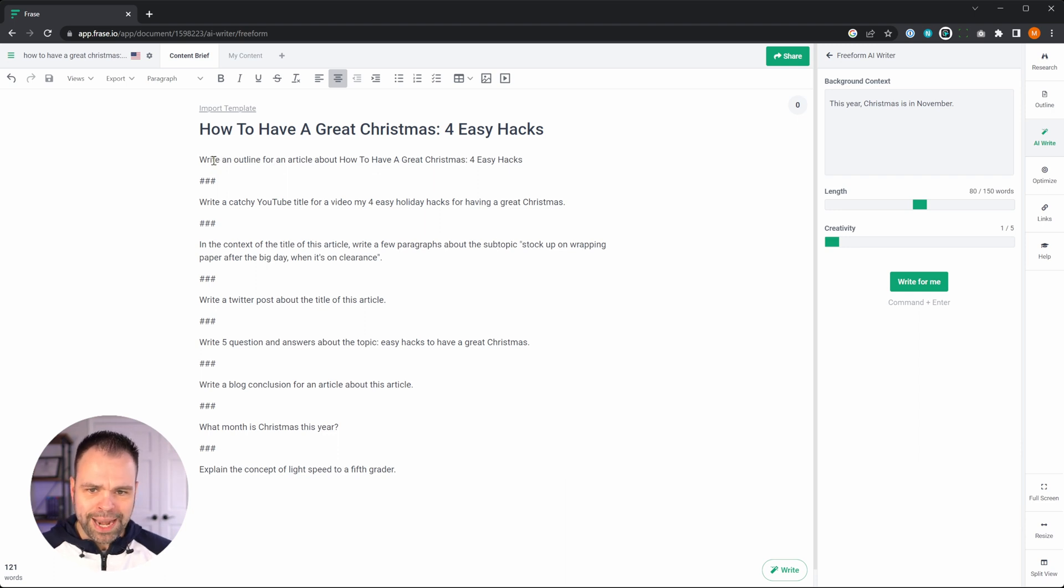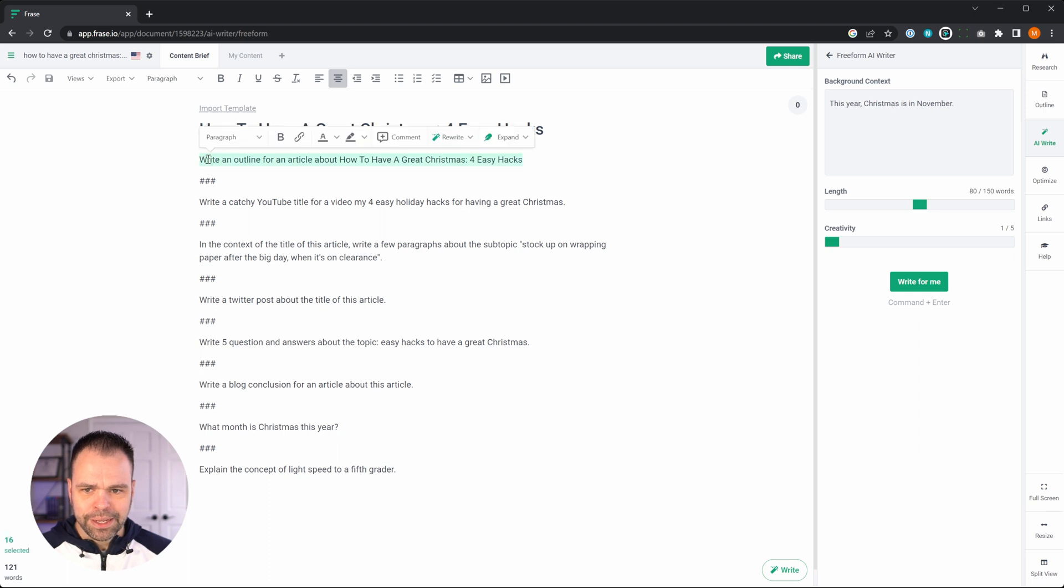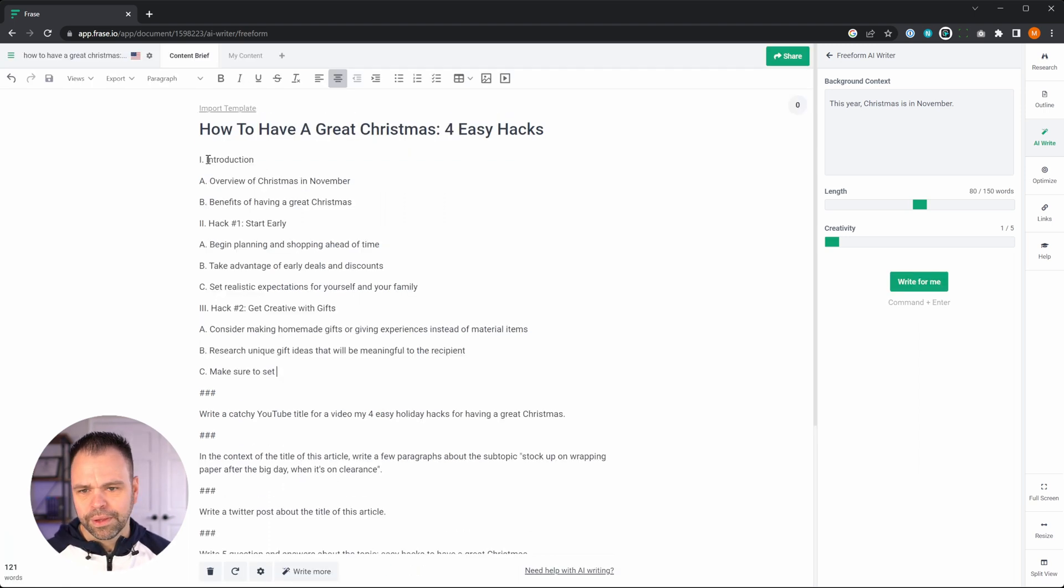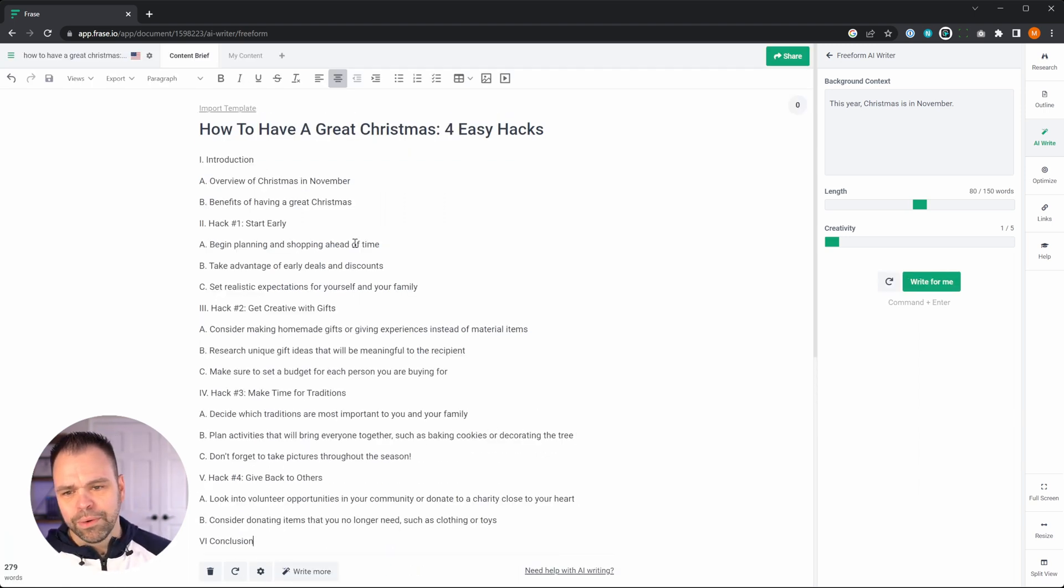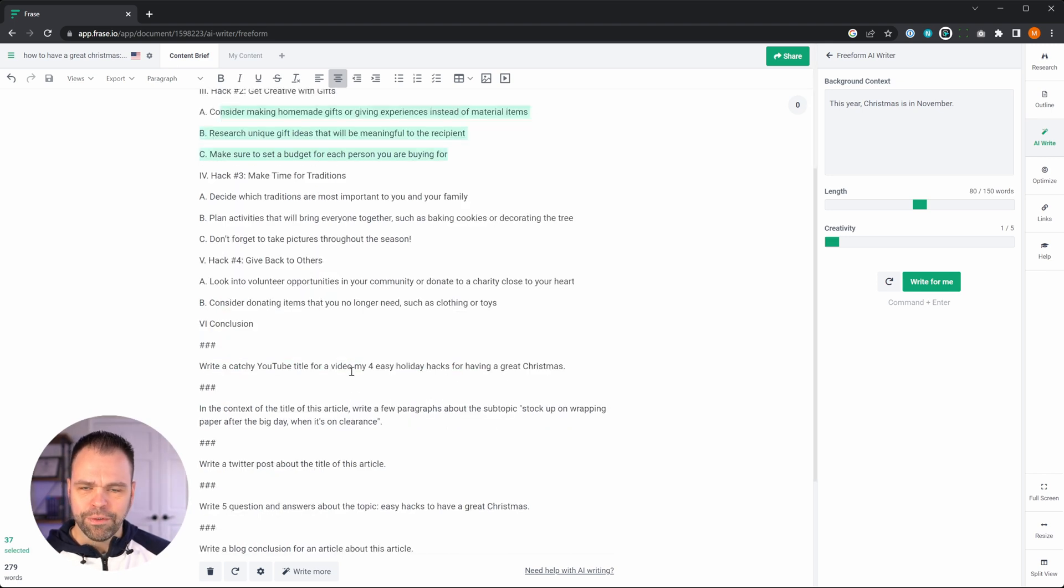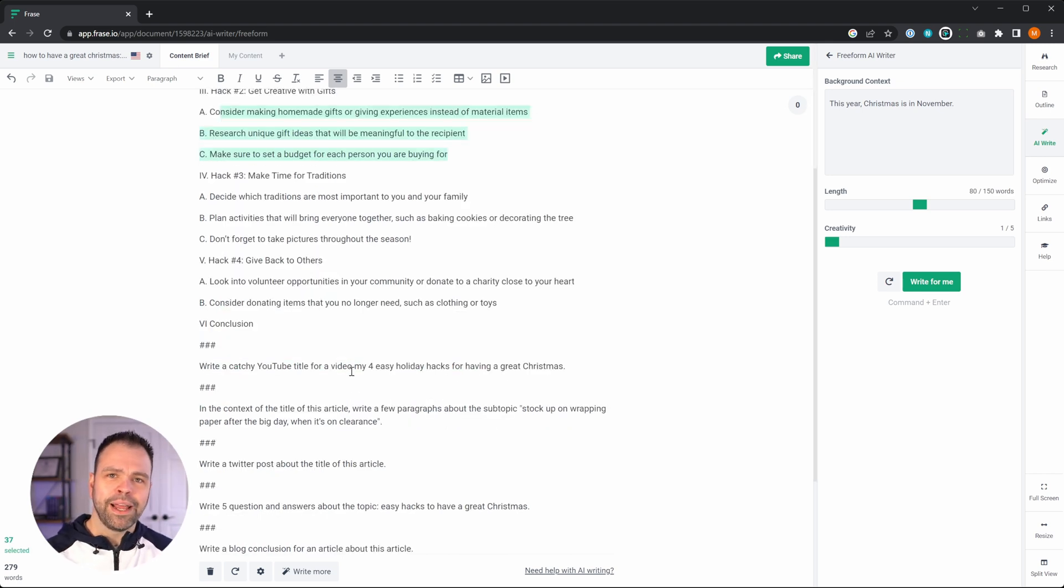So the first command we have is write an outline for an article about how to have a great Christmas for easy hacks. So we can just select it and hit Control Enter. We get a really nice outline. This can be your H2s, these can be your H3s. You have a whole build out right now of your entire article.